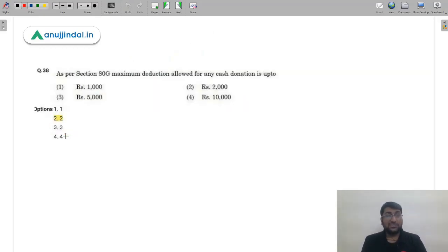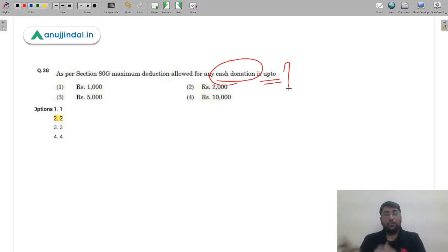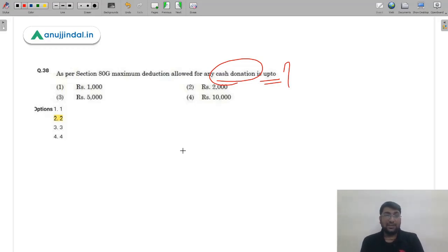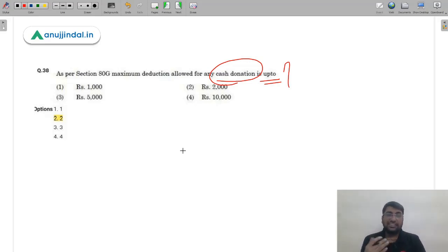Question 36 under Section 80G of Income Tax: maximum deduction allowed for any cash donation is up to dash. Most donations require cheque or net banking for proper records, but for cash donations under 80G, the deduction limit is Rs. 2,000 only. Donations above Rs. 2,000 in cash are disallowed. The correct answer is option 2 (second) — Rs. 2,000.